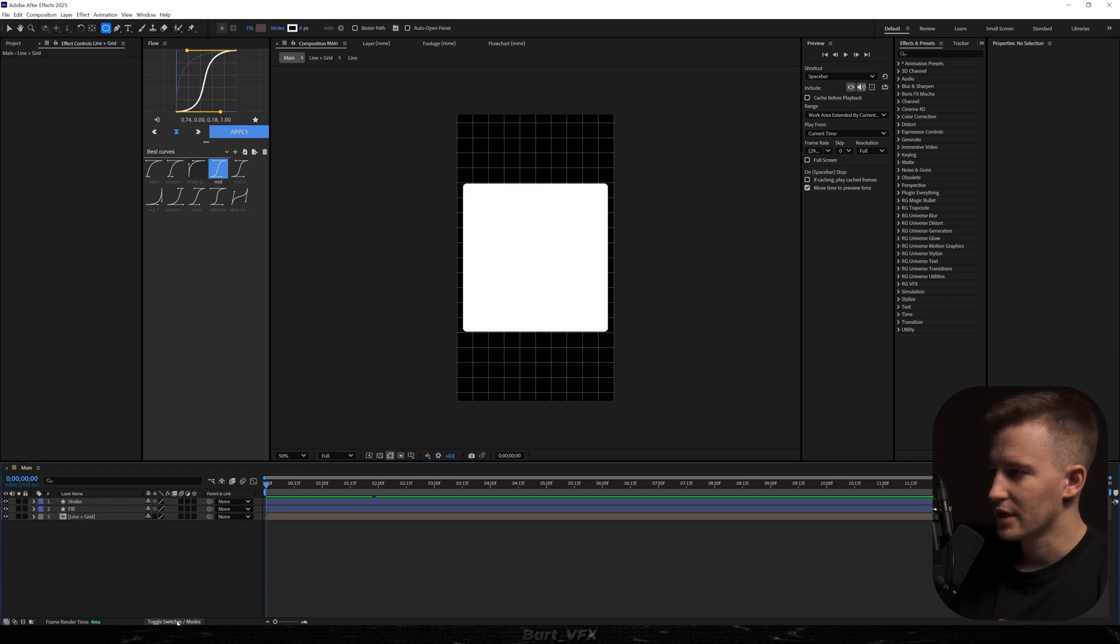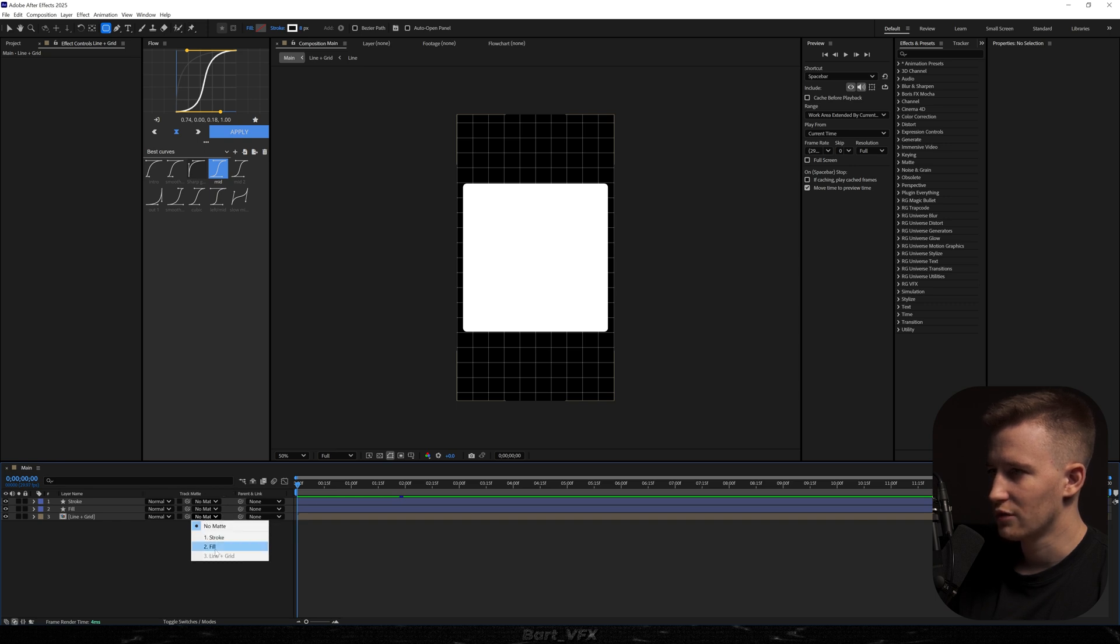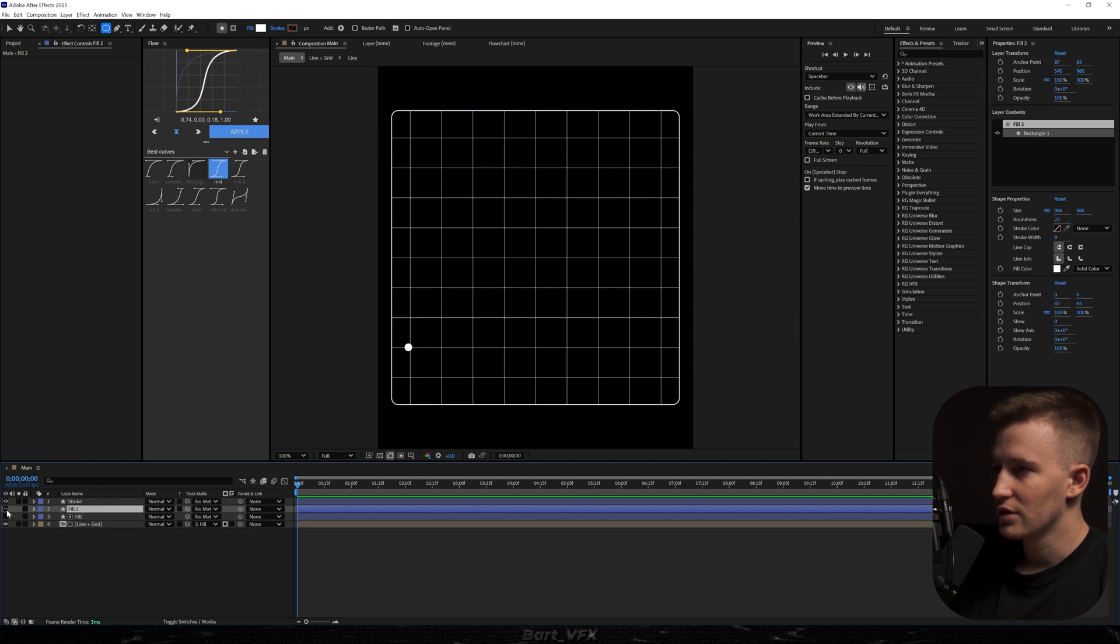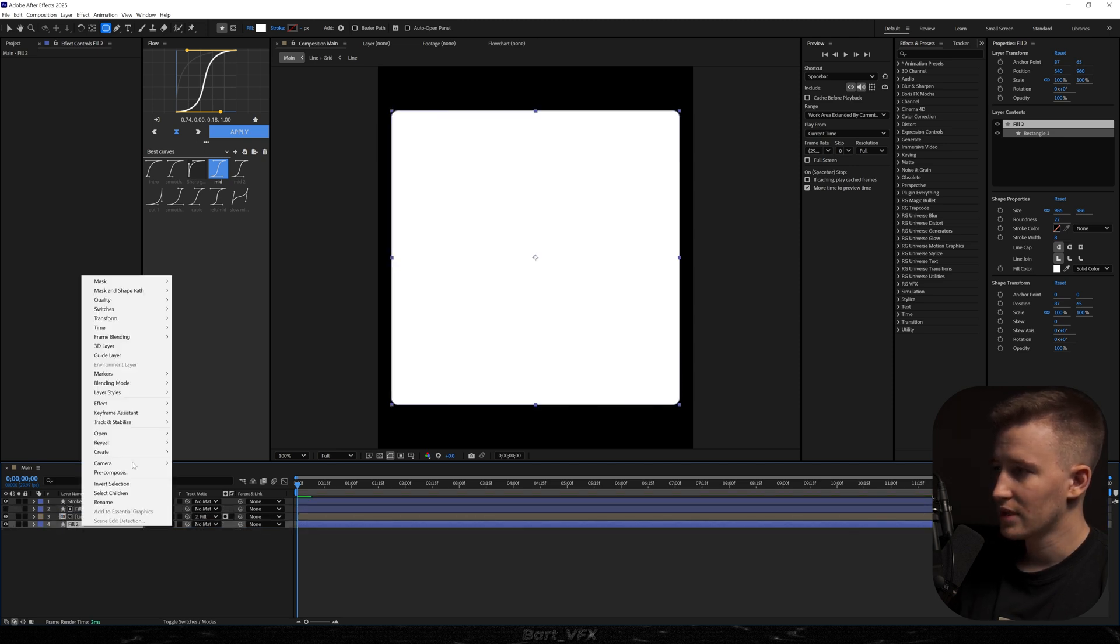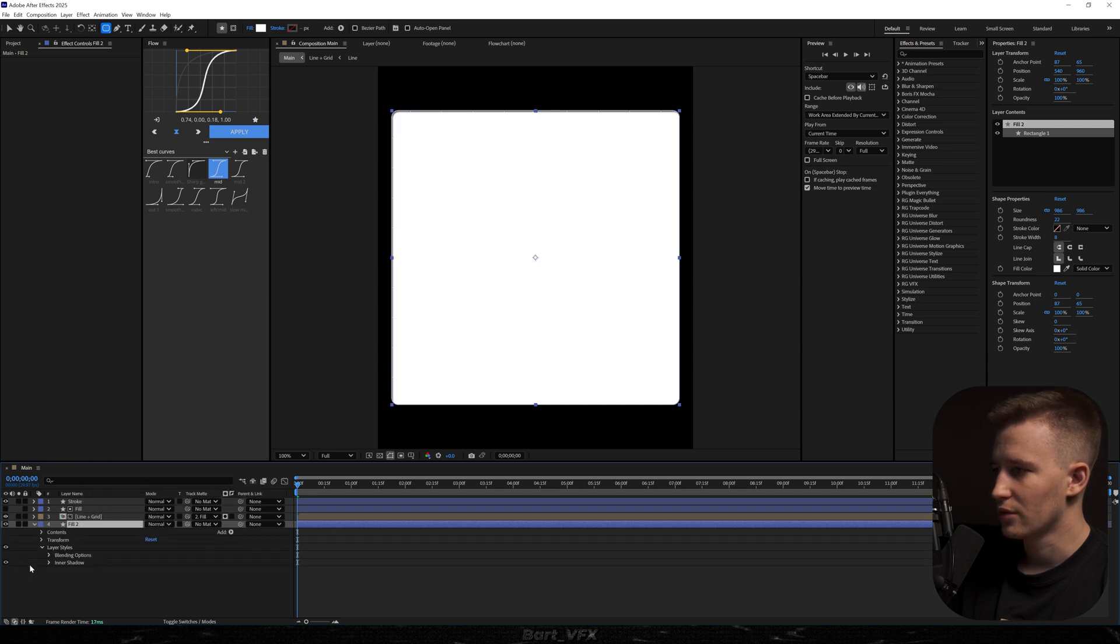So now what we want to do is head over to the modes and here I'm going to go to track mat in our line plus grid and change it to fill. And I'm also going to duplicate fill. I'm going to turn on the visibility drop it underneath the line. I'm going to right click go to layer styles and click inner shadow.